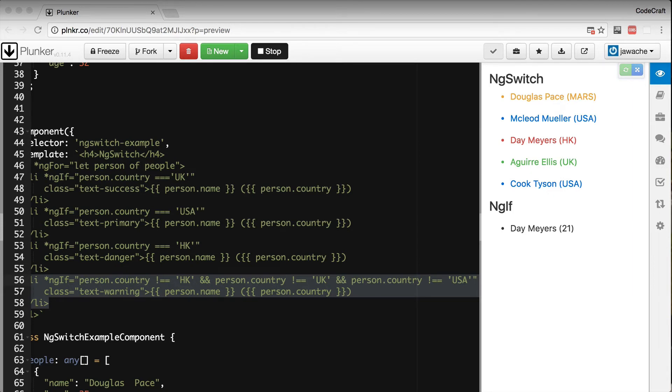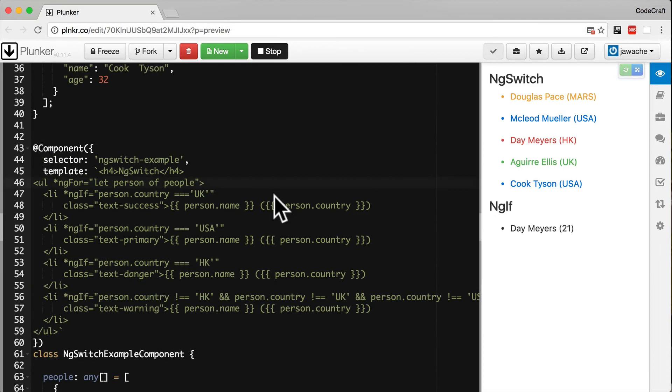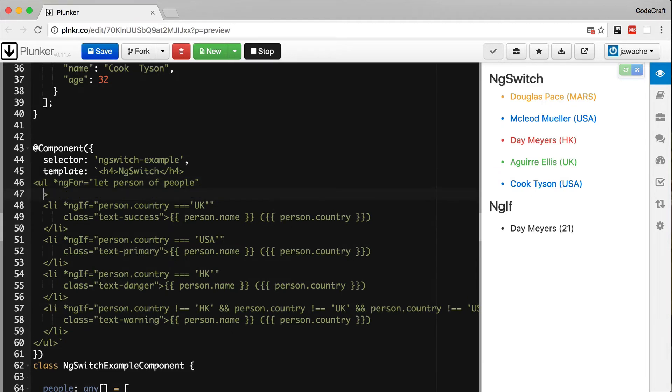In fact, the ng-switch directive is actually a number of different directives working together. So firstly, on our main ul, I'm going to add another directive called ng-switch.